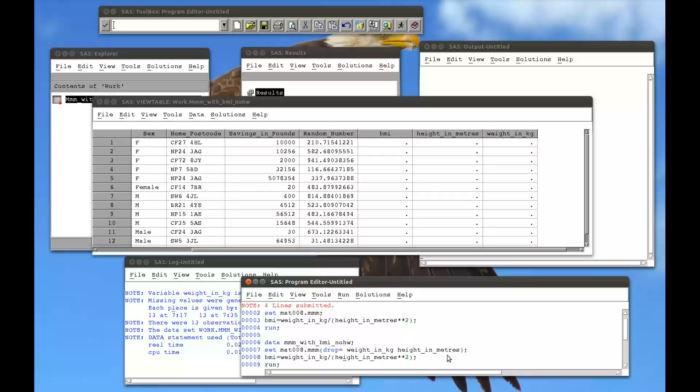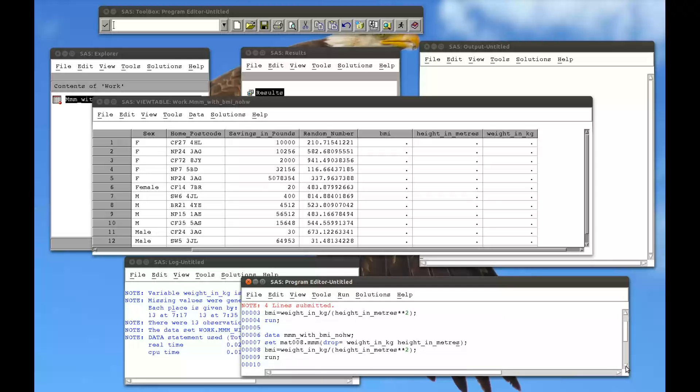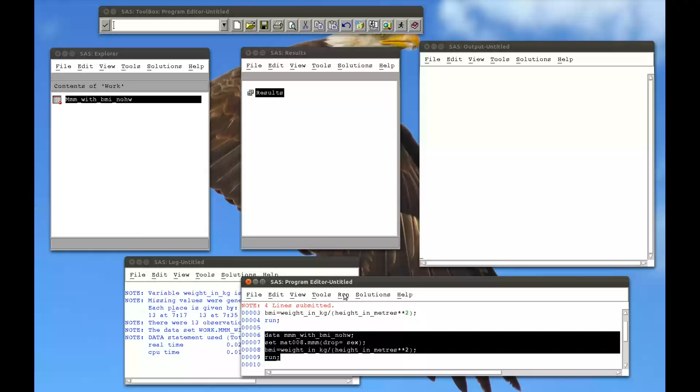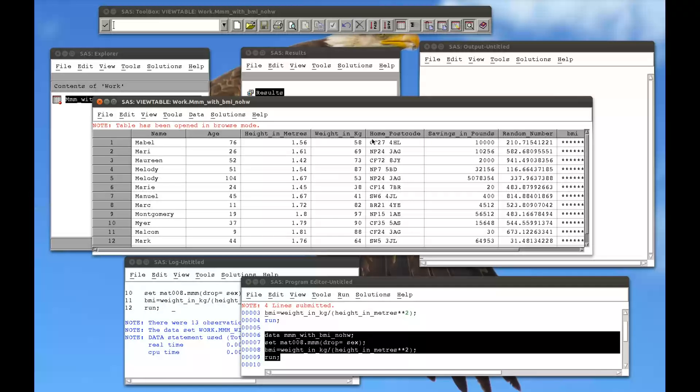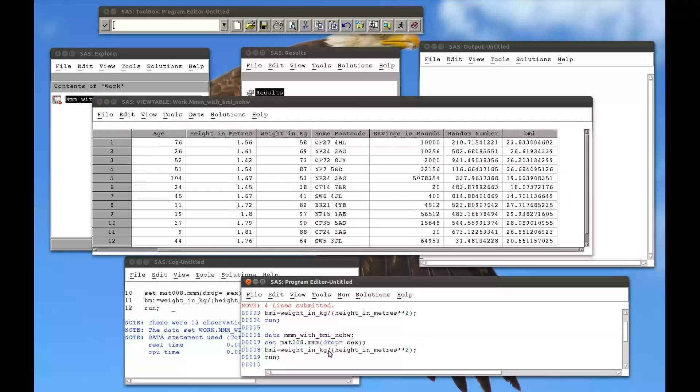We could put other variables in there. There's no reason. So if I just get rid of this and I say actually I want to drop the variable sex. If I close that, there's nothing wrong with that. But obviously we still have the height in meters and the BMI, we just no longer have sex.